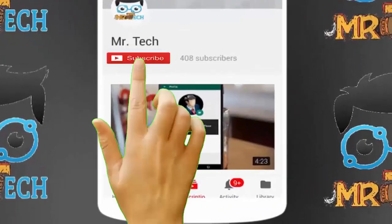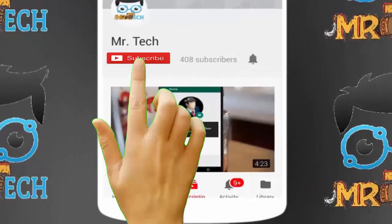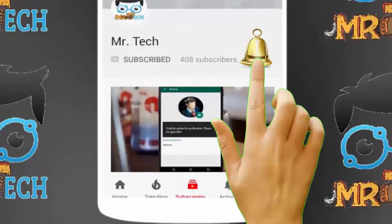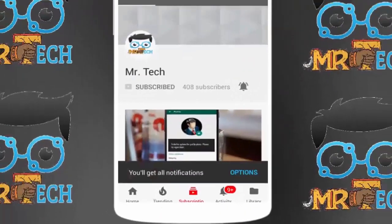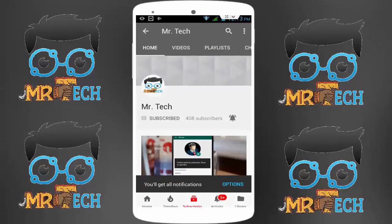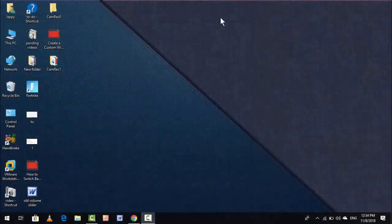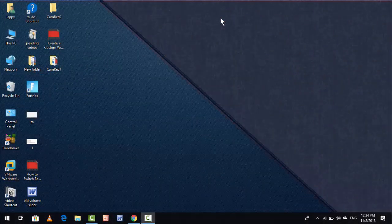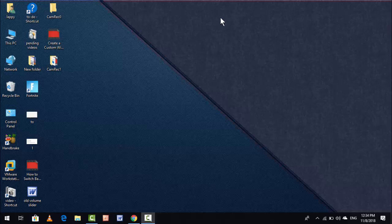Please subscribe to Mr Tech YouTube channel and hit the bell icon to get notifications of our new videos. Hey guys, I am here from Mr Tech. Today I am back with one of the most interesting videos.